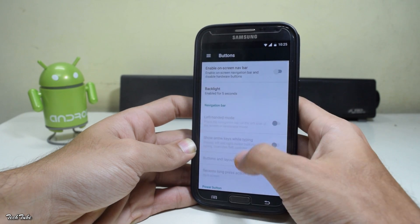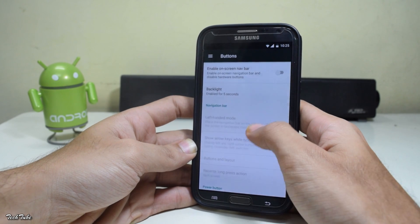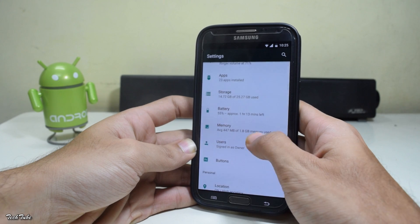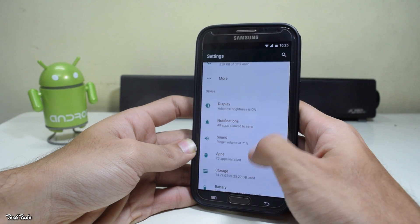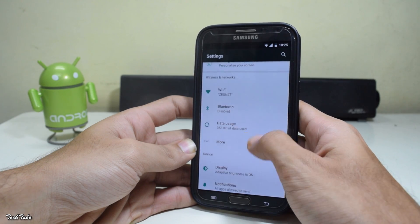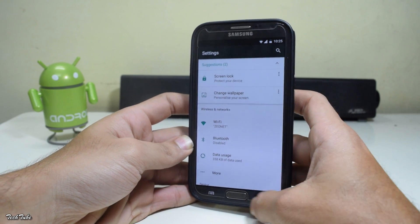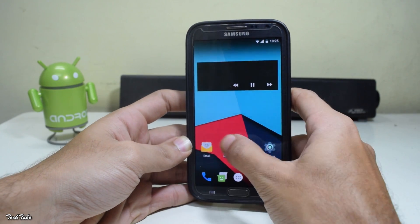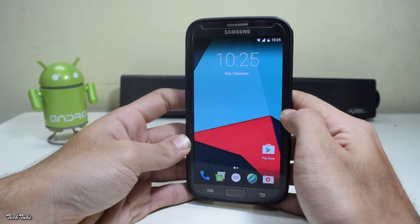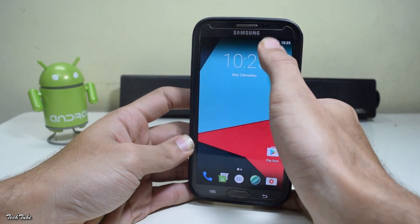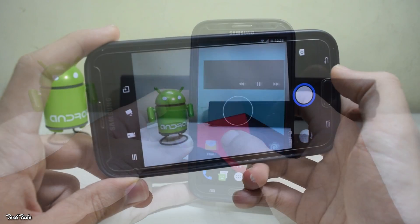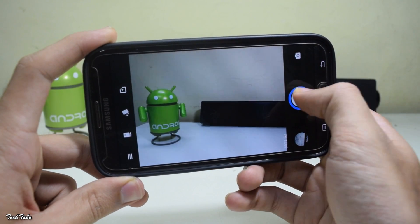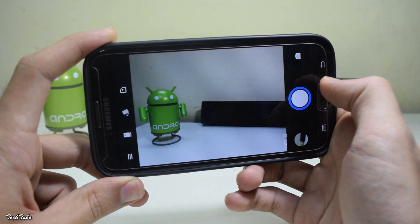You also get button settings — you can change the layouts and the light settings of the buttons, so pretty decent. Coming to what's working and what's not: mobile data, Wi-Fi, network calling — everything works. The camera is also working with image capture working just fine.